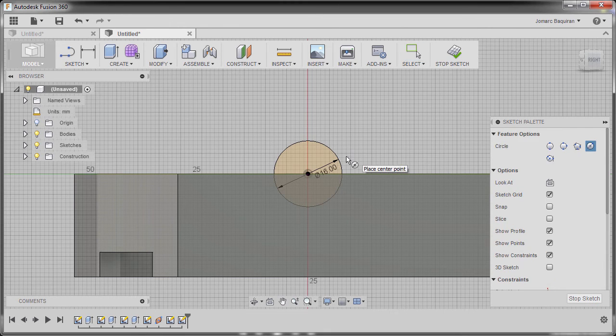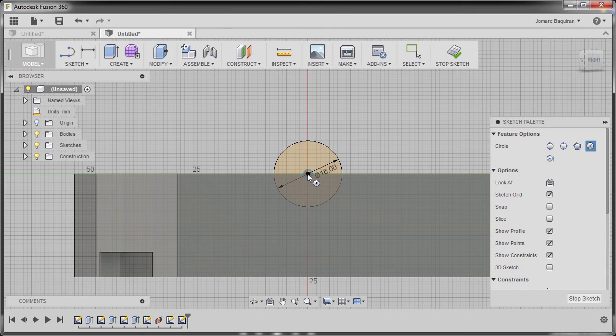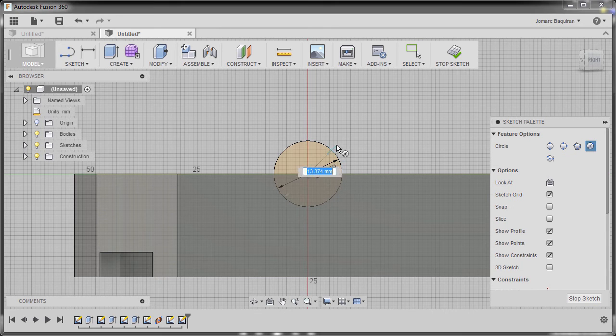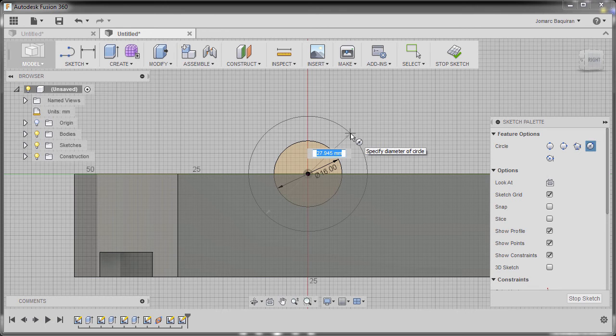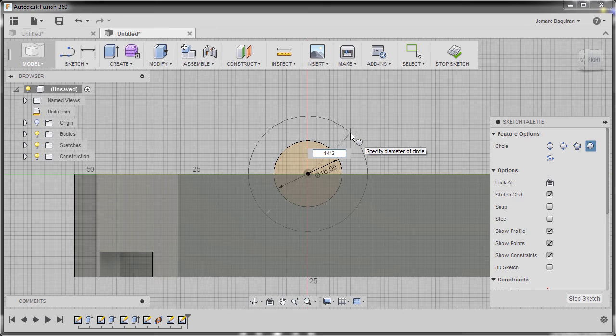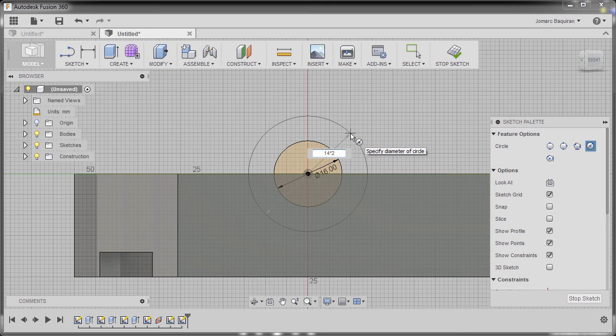Next, I'm going to hit C once more and create another circle. Now the radius mentioned is 14, so it's 14 multiplied by 2, which will be our diameter.